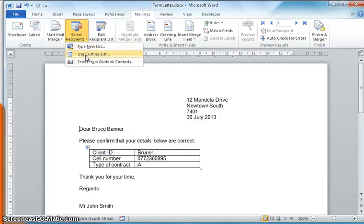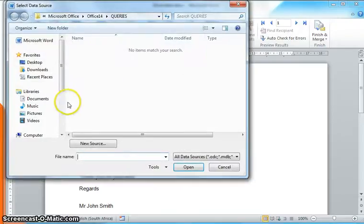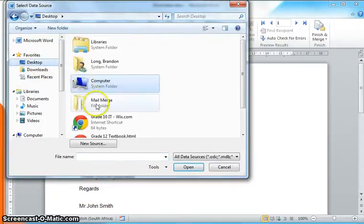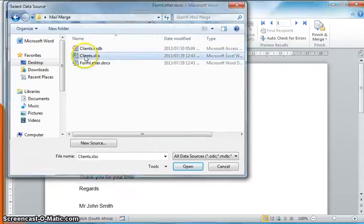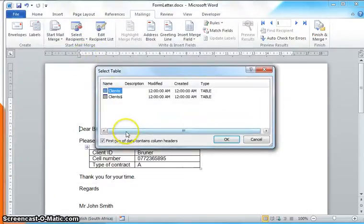And then we just got to find where that list is. So I'm gonna go find where it is - there's my spreadsheet and I select it. It asks me for which worksheet to use and also just to confirm that the first row is the headings. Click OK.